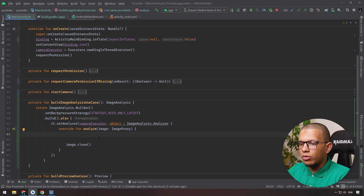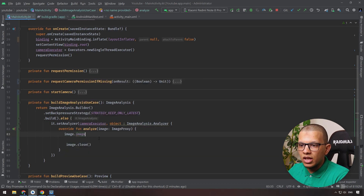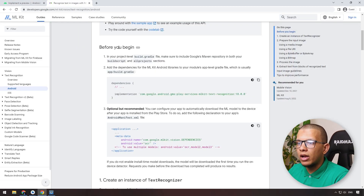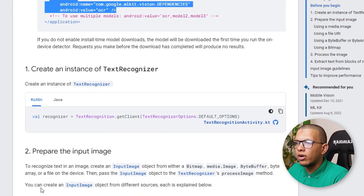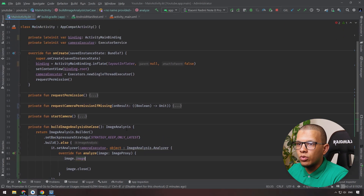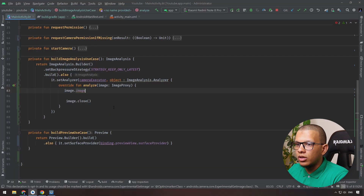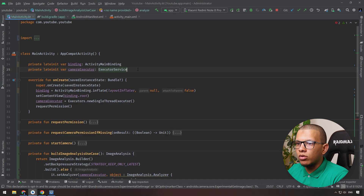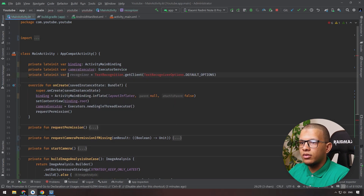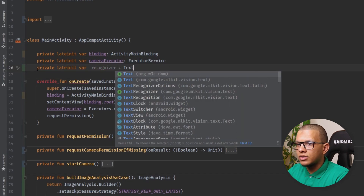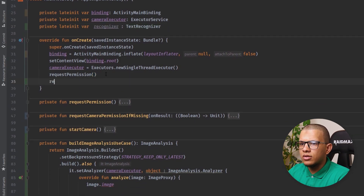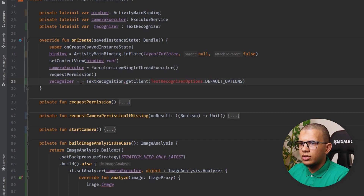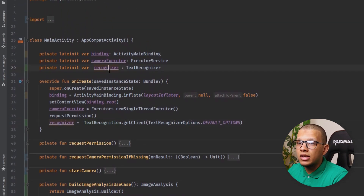Now let's go back to MLKit and see how to use it. There is an optional thing to let you configure downloading the ML model from the device, but we don't need it here. The main part: we need an instance of TextRecognizer. We define it as a private lateinit var recognizer of type TextRecognizer, and initialize it using the default options.